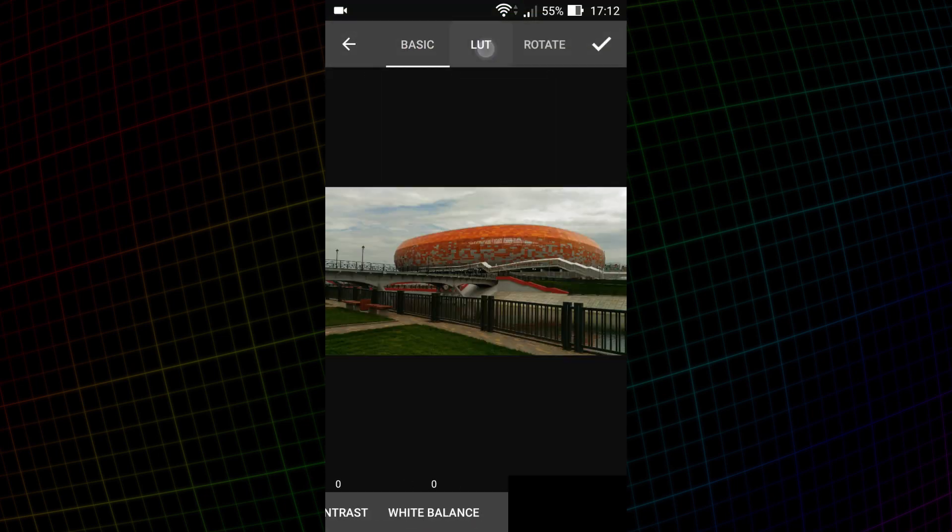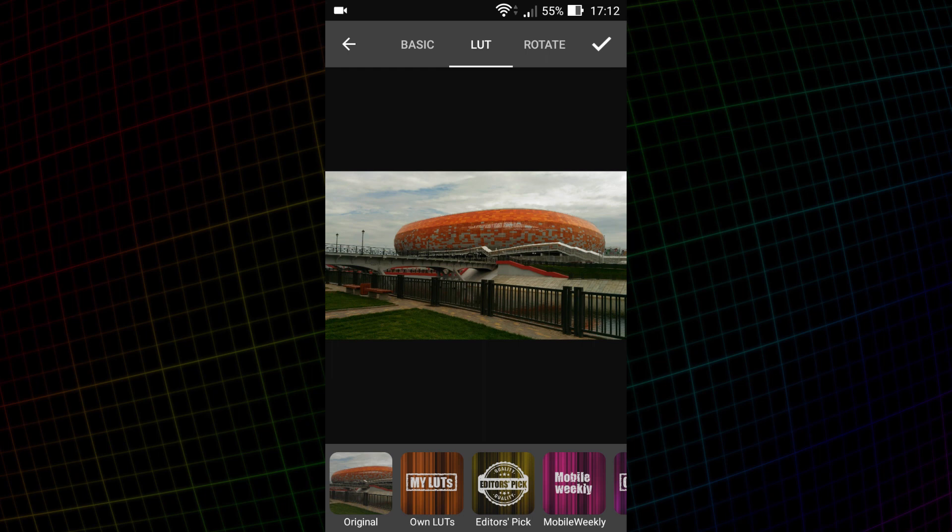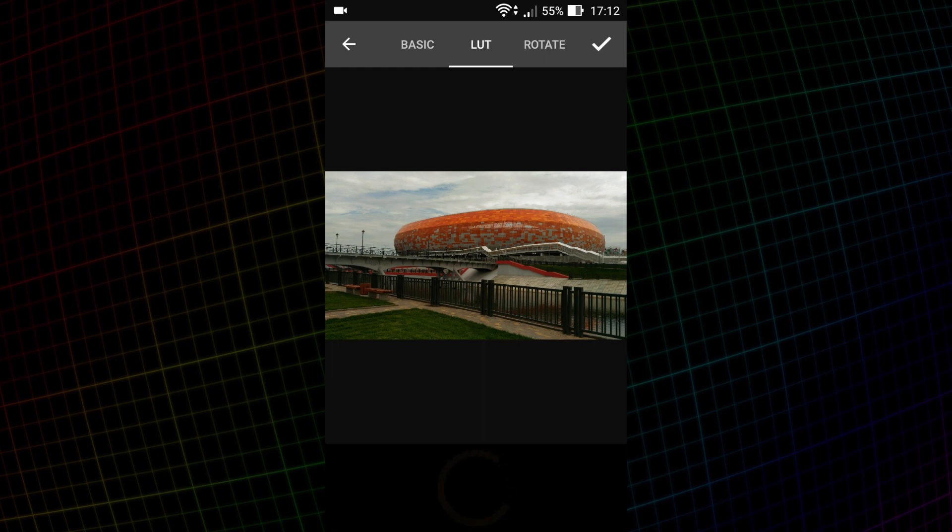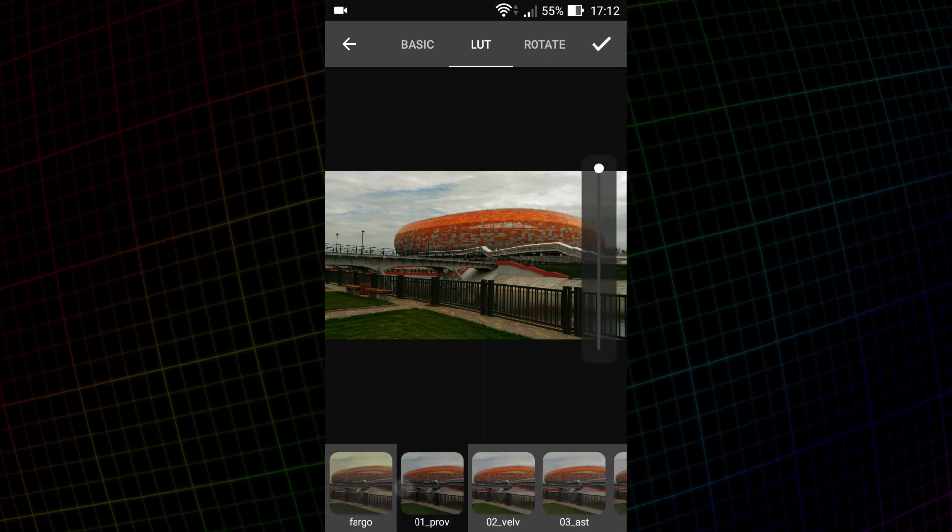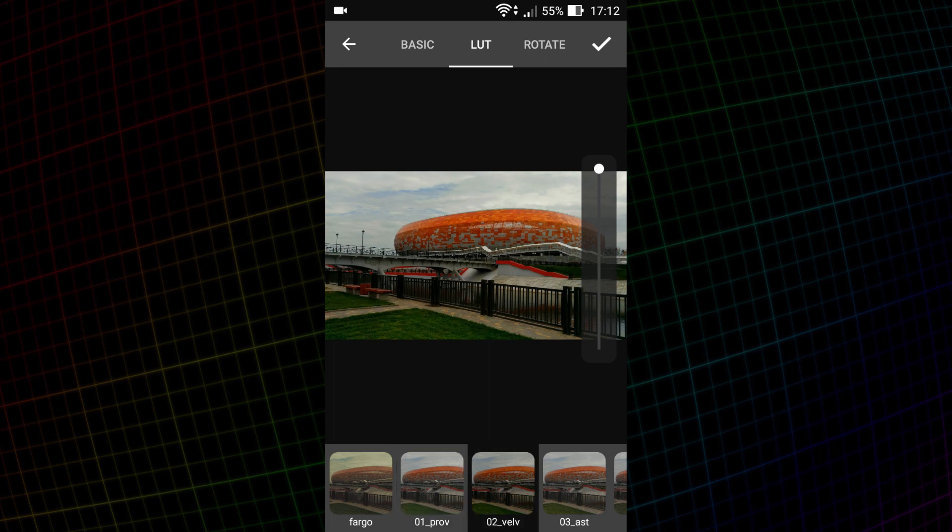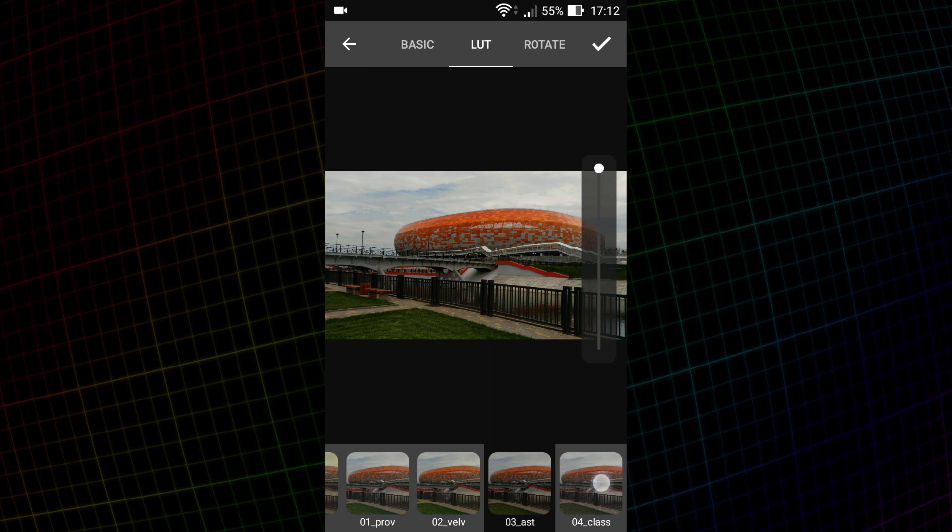On the LUT tab, I open my personal folder. Here they are. This is how the photo looks with the Provia preset. Here is Velvia, Astia and this is Classic Chrome.